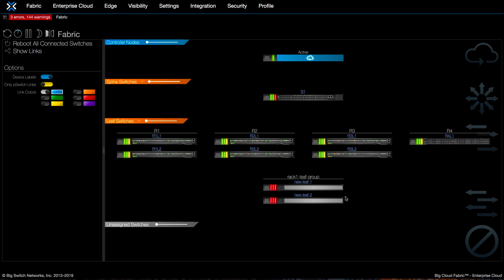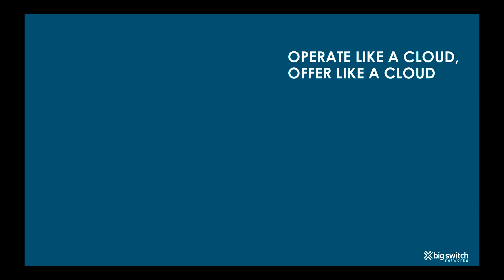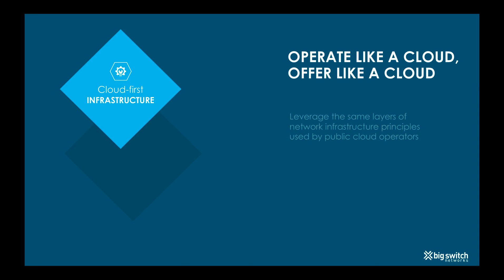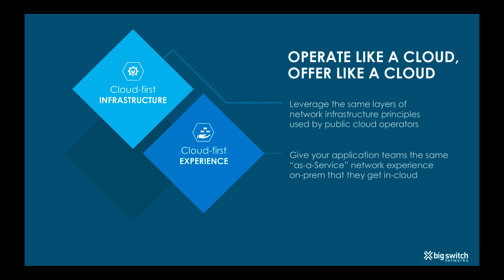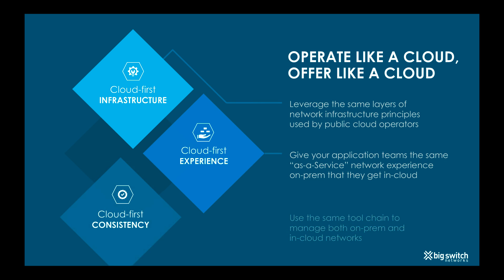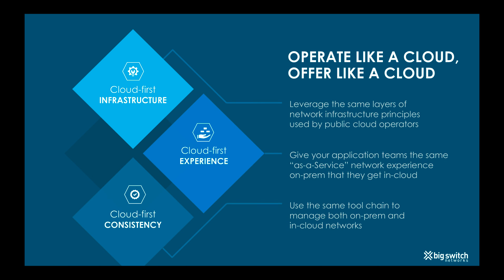As you can see, BCF brings the operational consistency to your hybrid cloud deployments. No matter which cloud you deploy in, you will get to create and automate your networking infrastructure exactly the same way. Thanks for watching.